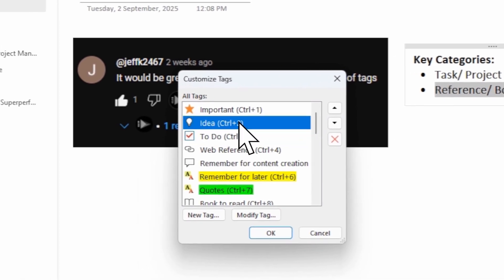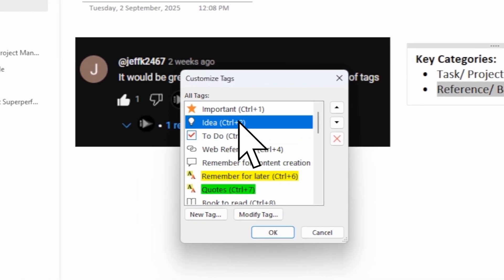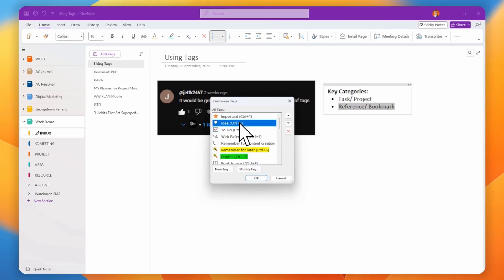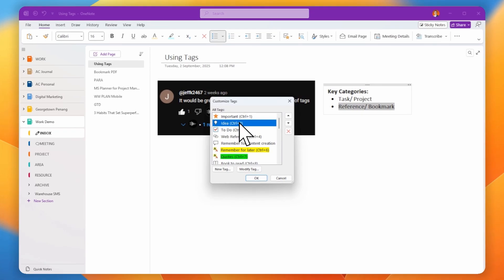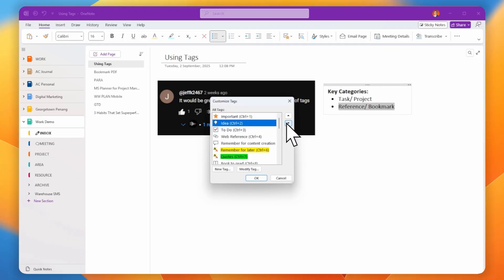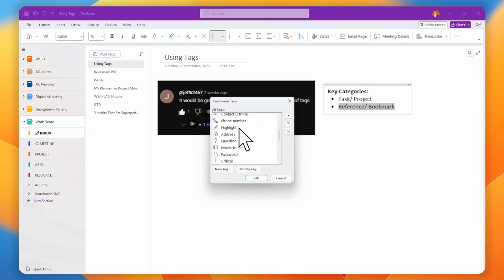My recommendation is to sort your top 10 tags to the top — normally you won't use more than 10 tags. Having your top 10 at the top makes them easy to find and use.